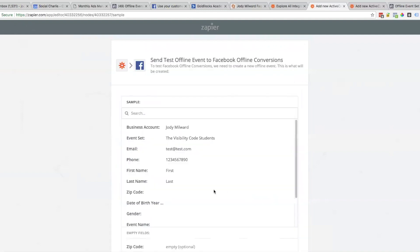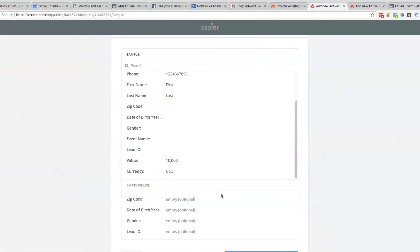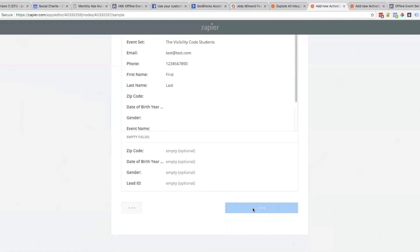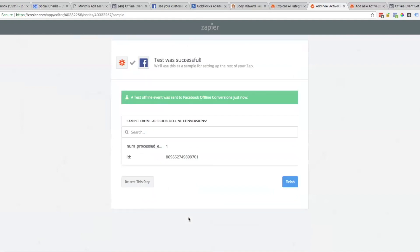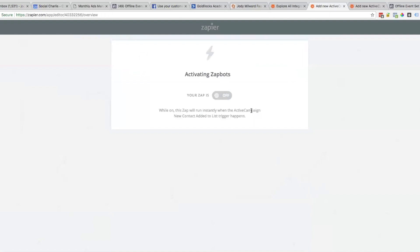Here's a sample of the data that would be getting passed back to Facebook. I'm going to send a test. Finish - then you've got to turn your Zap on.